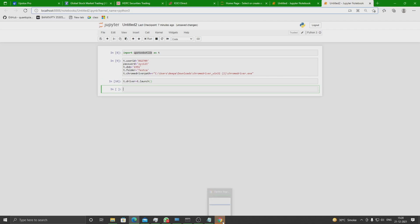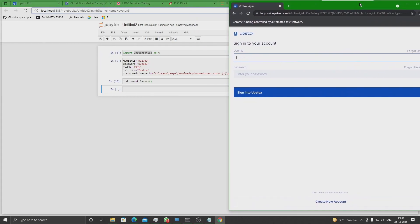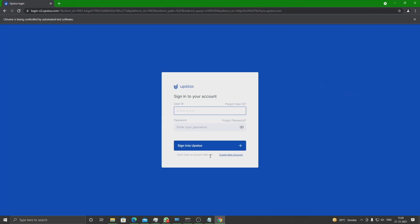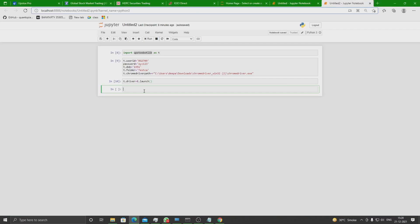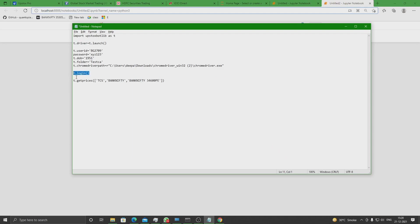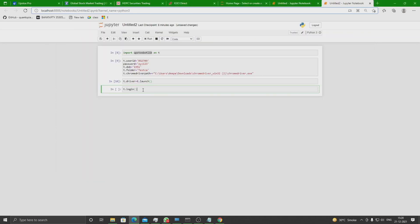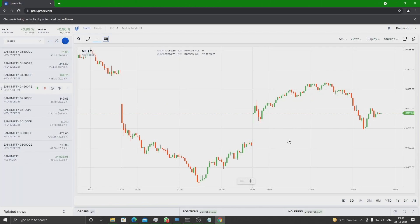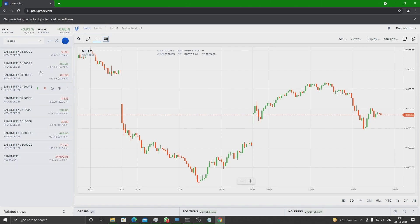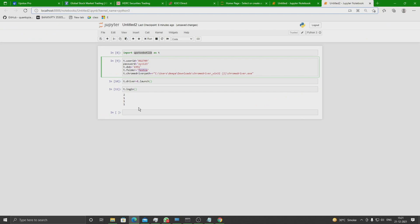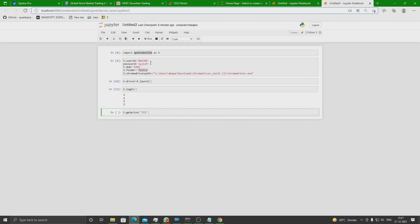Once you launch it, it will automatically open a web link to the Upstox Pro login page. If you want to log in through the program itself, you have to declare variables called user ID, password, and date of birth, along with the folder where you want to land your page. It then does it all automatically and lands on a page as specified. The tickers loaded on the left-hand side of the platform are the ones the program can work with.